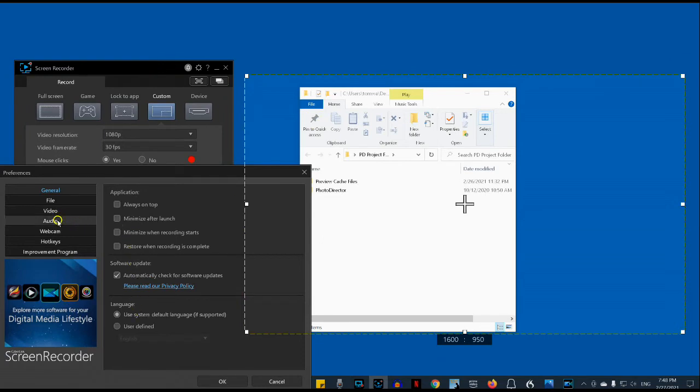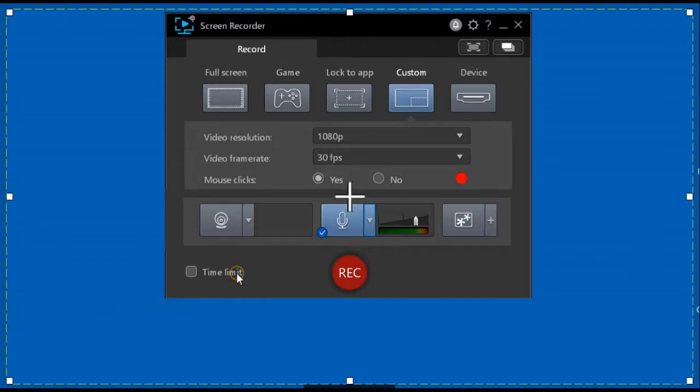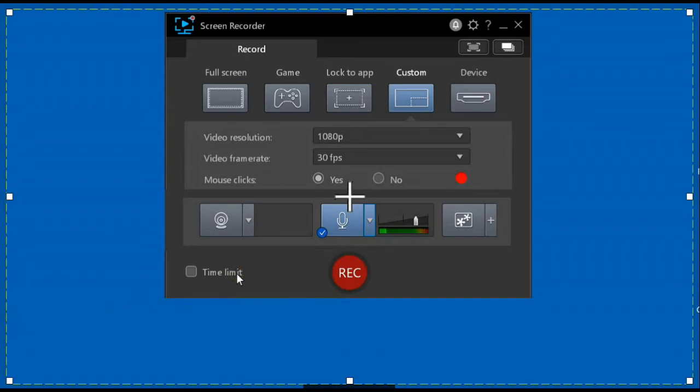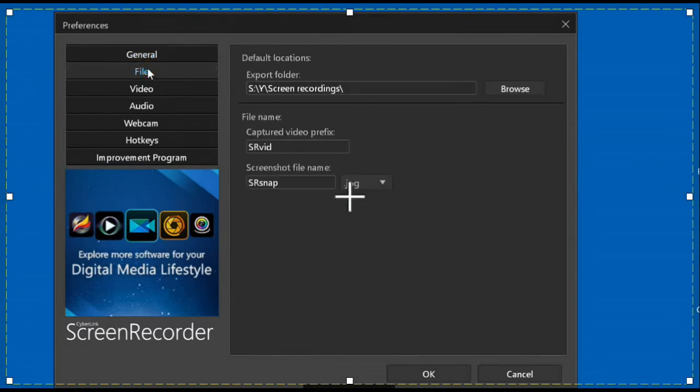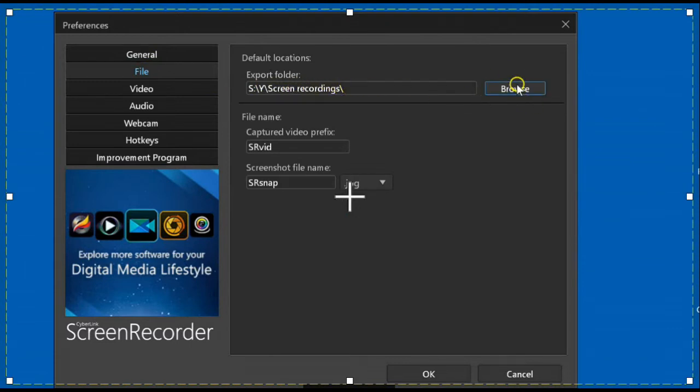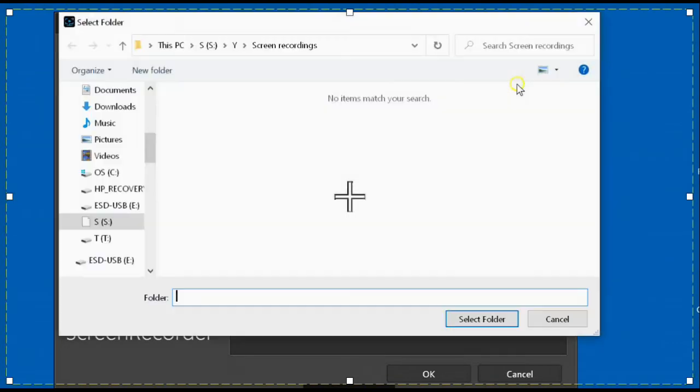So let's check some more settings. The first time you use Screen Recorder, you should probably set where you want it to store its recordings. The way to do that is you open the Settings menu and the File menu. And you can specify where you want recorded videos to be saved here. You can browse here if you need to.